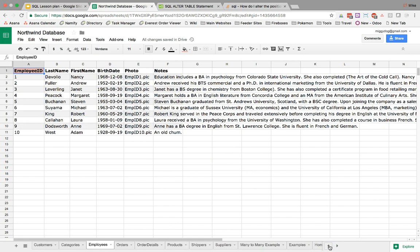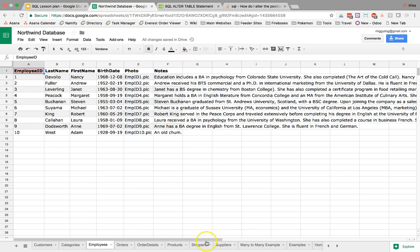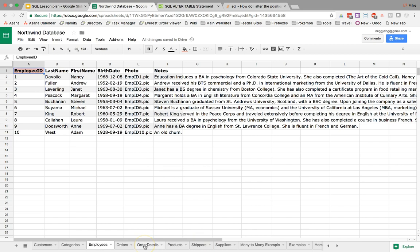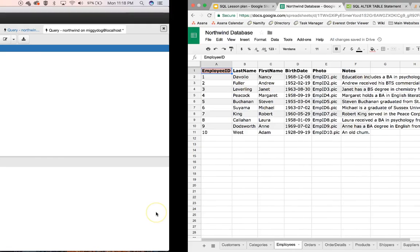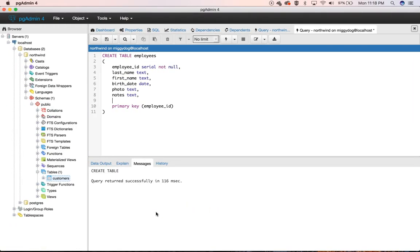And the homework for the rest of this would be to go through and create the rest of these tables and when you're doing order details make sure you do order underscore details and that is how you create tables and we went through an alter example and we went through adding and removing it.